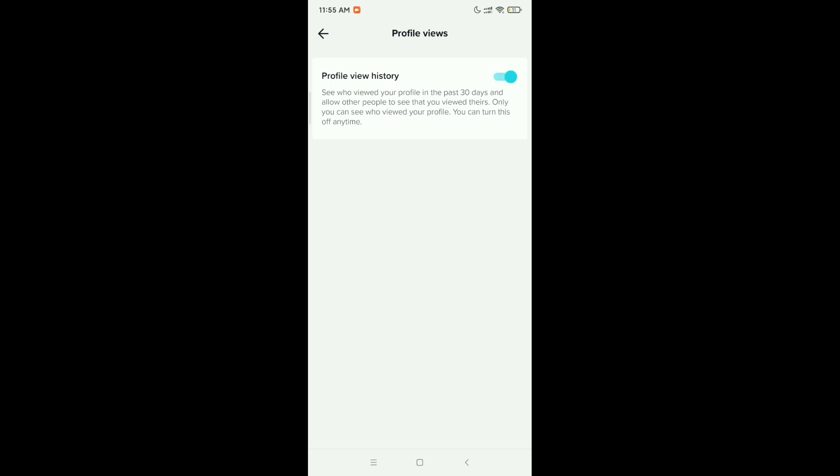That's it! And in the same way you can turn on profile views on TikTok. So hope guys this video can help you.